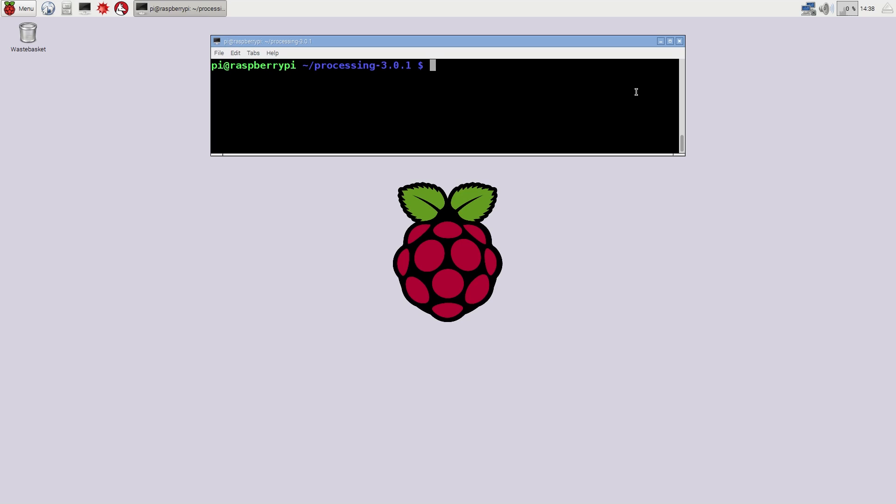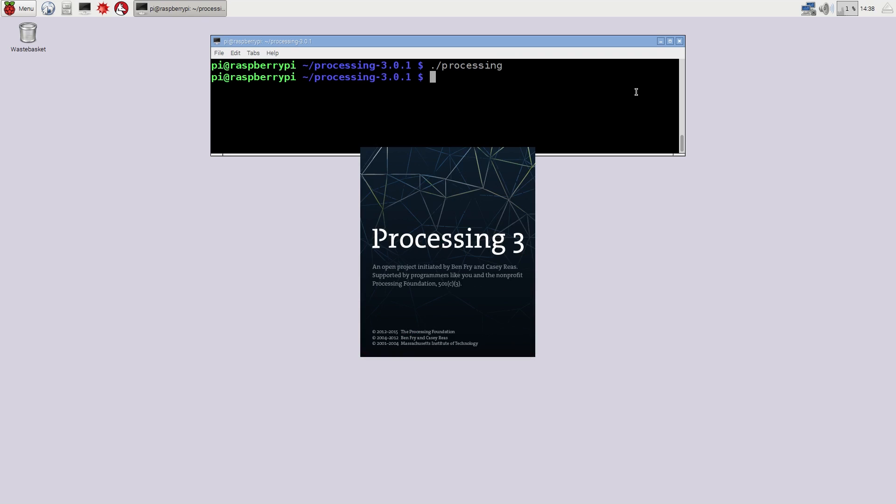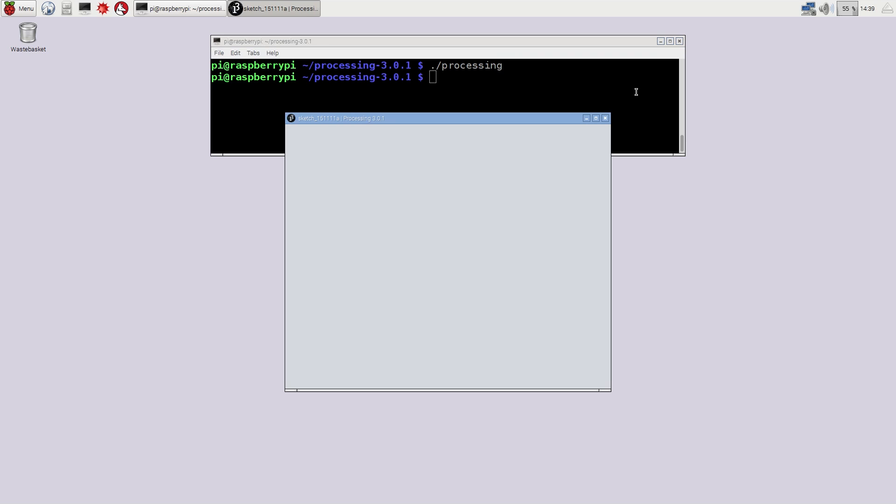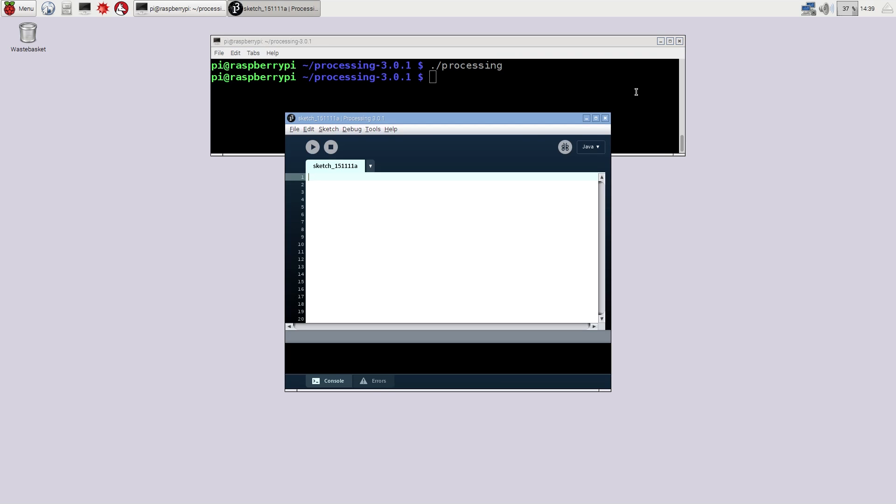Then inside the Pi's graphical desktop environment, run the Processing executable. You can create sketches just like on your computer, and they'll display on a monitor or television connected to the Pi.